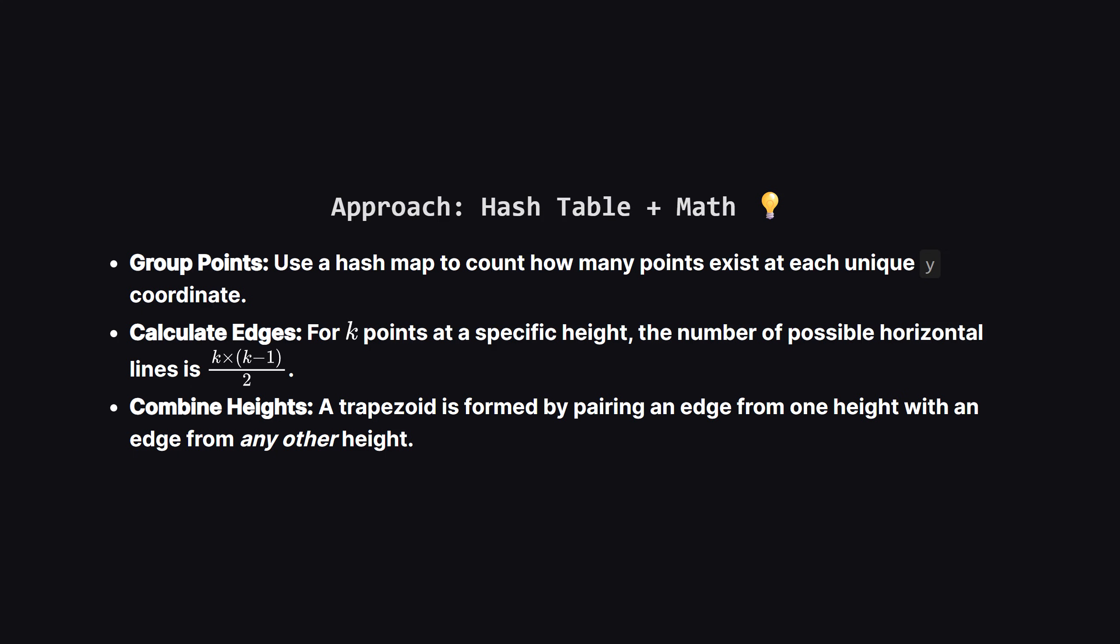Second, for each y level with, say, k points, we calculate how many pairs we can form. This is a classic combinations problem. k choose 2. The formula is k times k minus 1, divided by 2. This tells us the number of horizontal edges at that height.